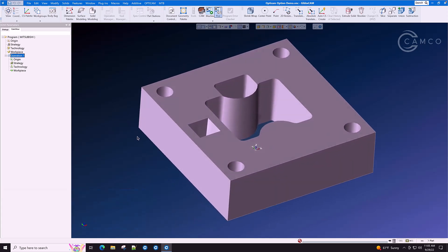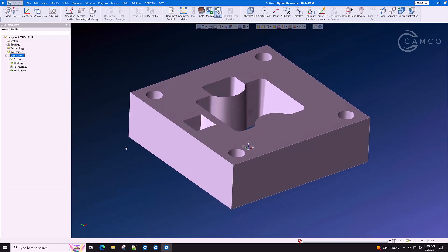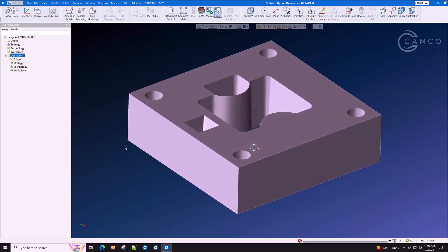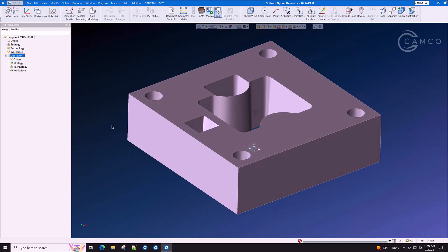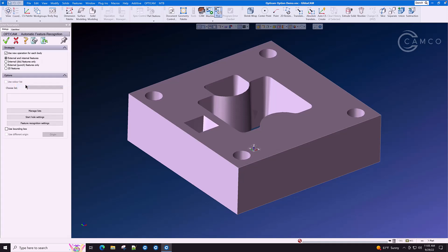In GibbsCam, the GibbsCam OptiCam Wire EDM makes it easy for you to create wire paths. It's as simple as right click, automatic feature recognition, external and internal features, and go.